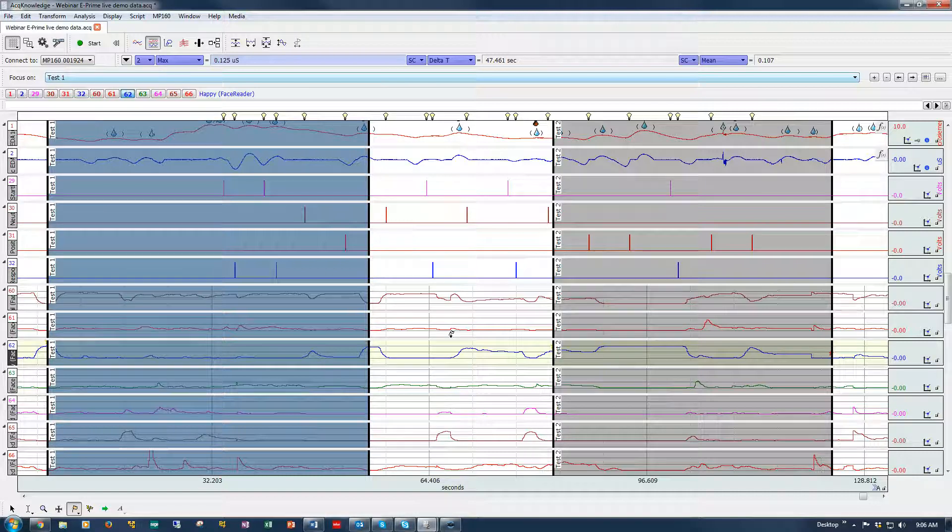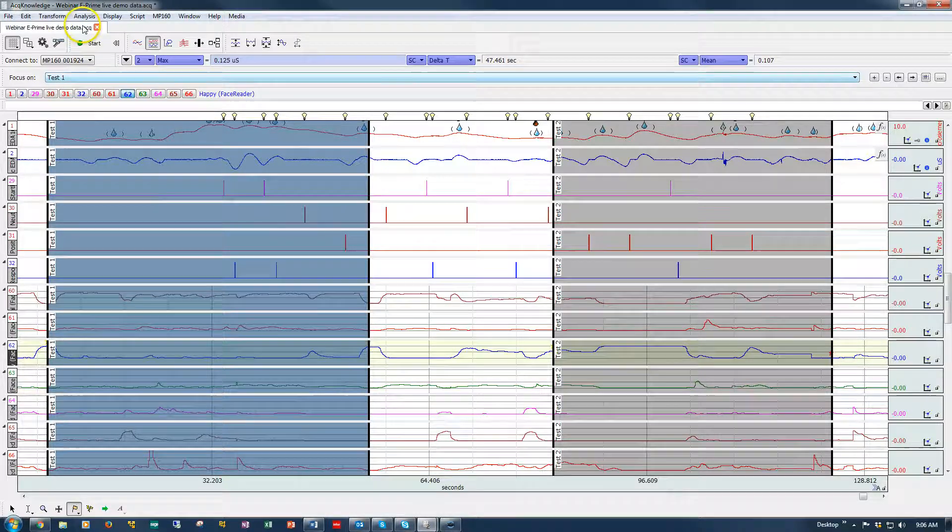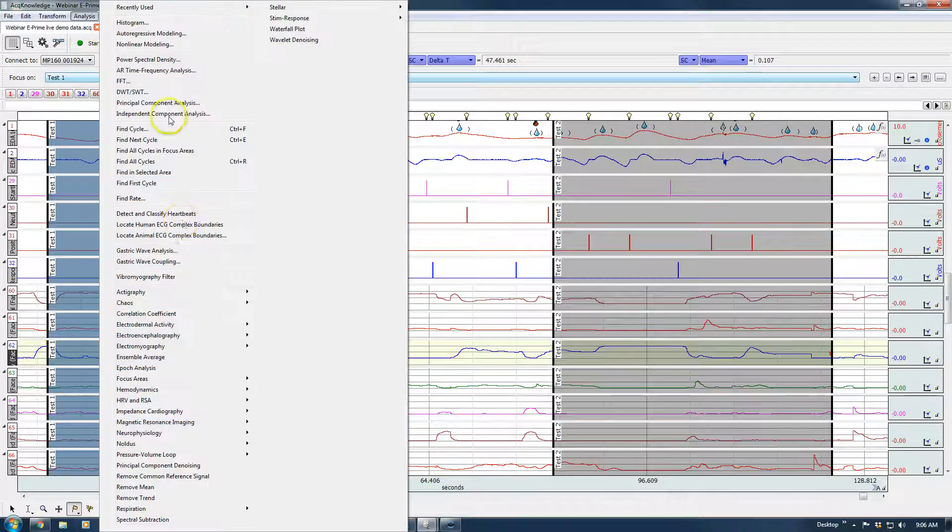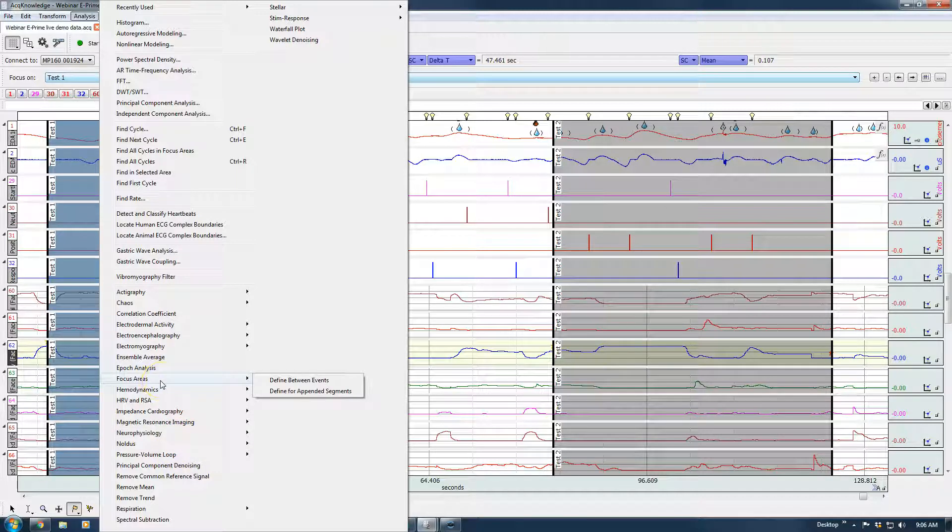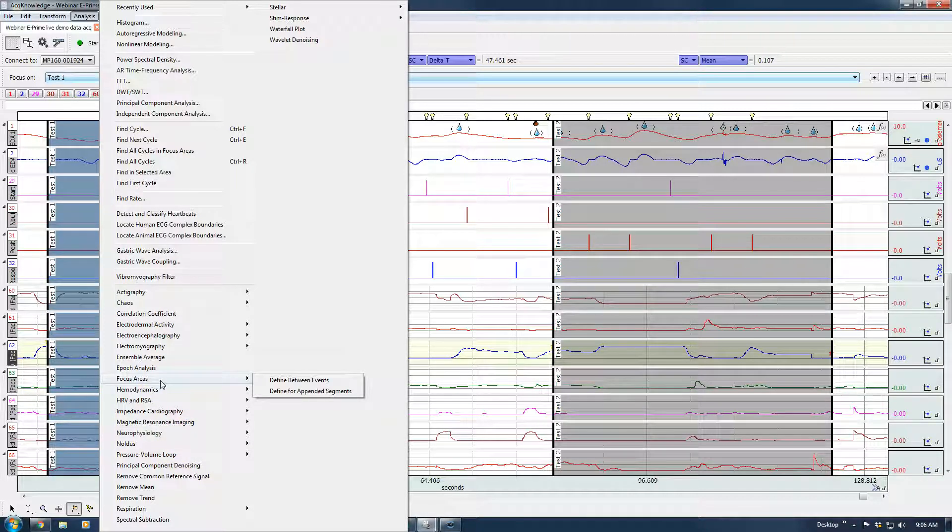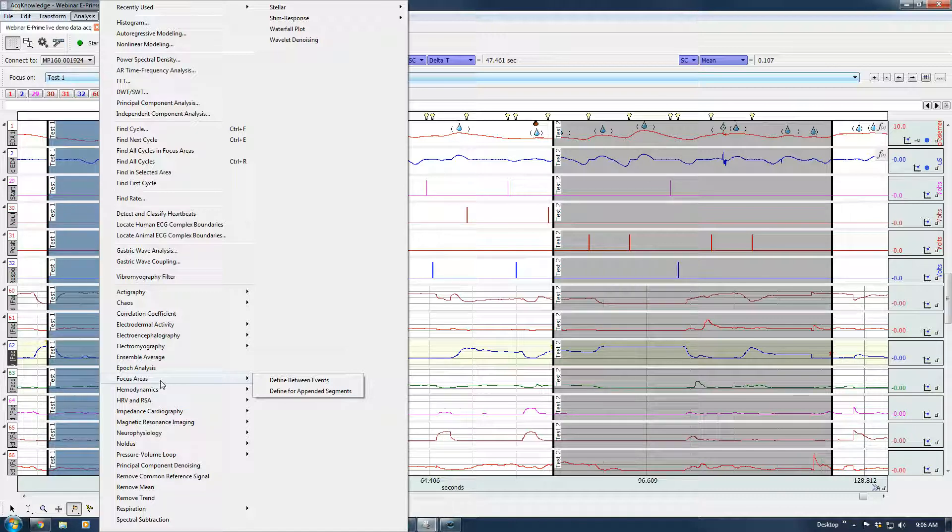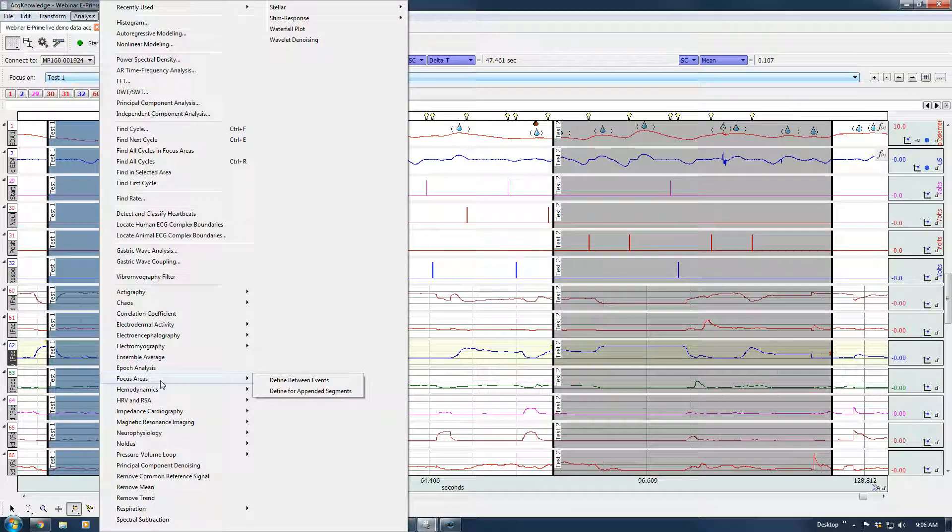So that gives you an overview of the focus area tool that allows you to automatically create these regions. So that when you do your analysis, you can just focus on the parts of the data that are really important. So that concludes this screencast.